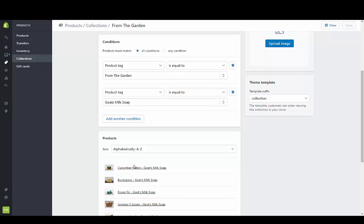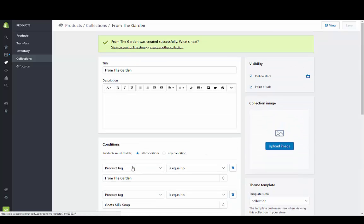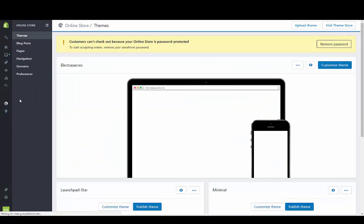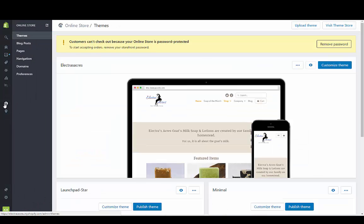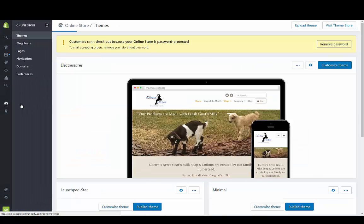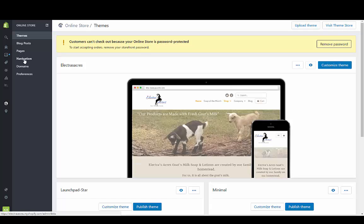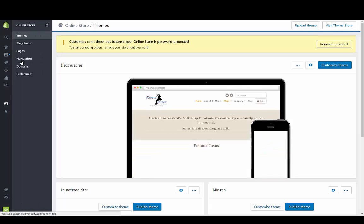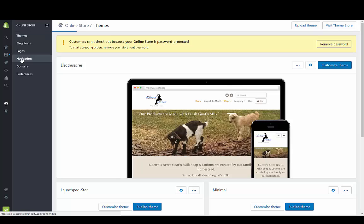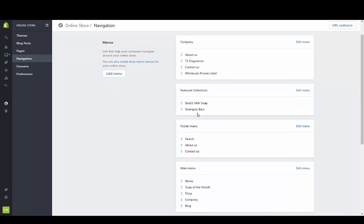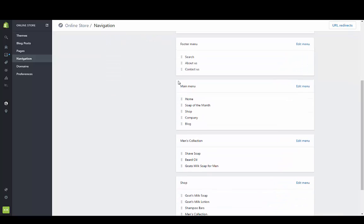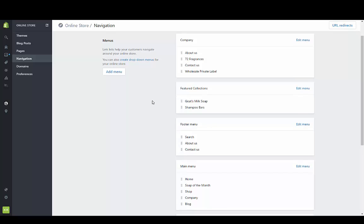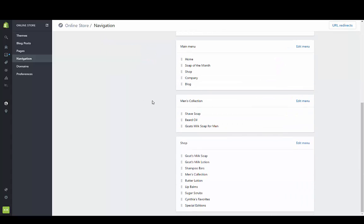So now I have a collection. I need to go to my navigation menu which is going to be under online store and then to navigation. We're going to create a new menu that is going to come up under the goat's milk soap on the main menu. We need to name it exactly the same as it is on this main menu which is goat's milk soap with an apostrophe.